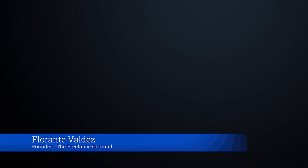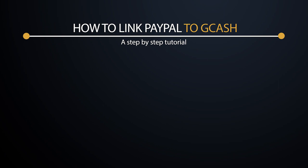Hi and welcome to the Freelance Channel. My name is Florante and in today's video we're continuing with the series of videos for GCash. Today we're going to talk about linking your GCash to your PayPal account. Before we proceed with this tutorial, there are some checklists that we need to make sure we have already done.